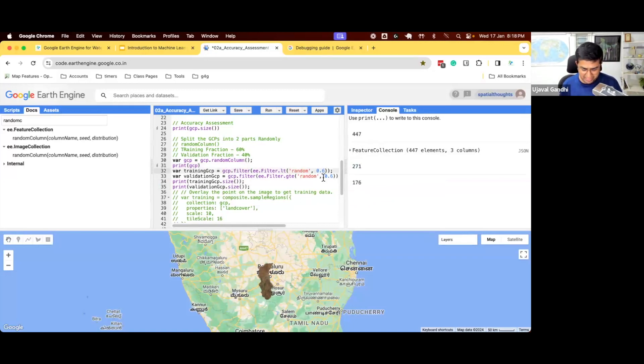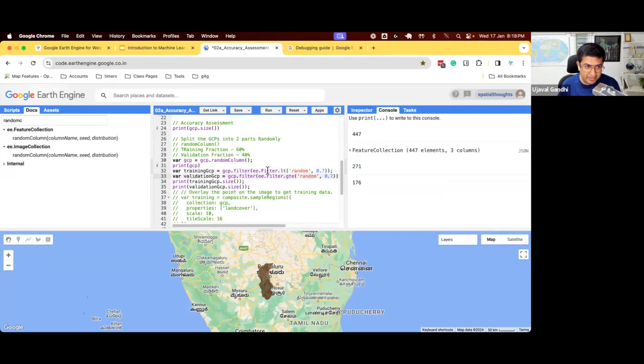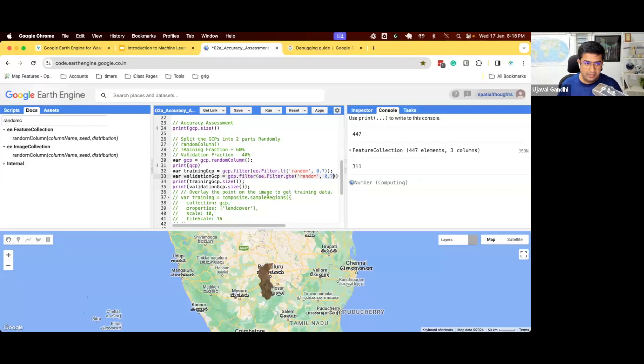Let's check how many points we get. So in our training GCP size, print validation. So we had 447 GCPs, 271 was selected for training, 176 were reserved for validation. And this ensures that we have a random split. Now we have done our split.